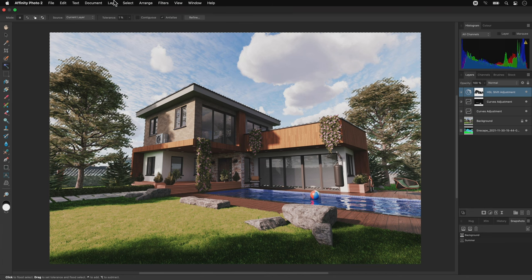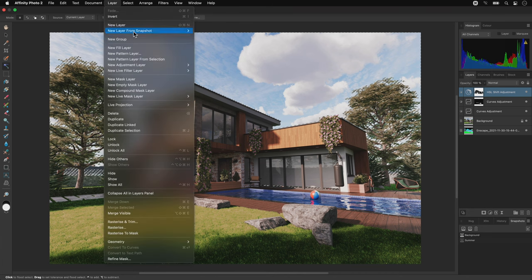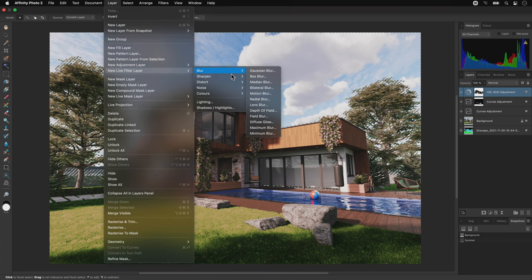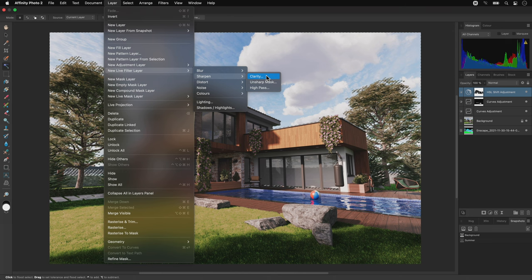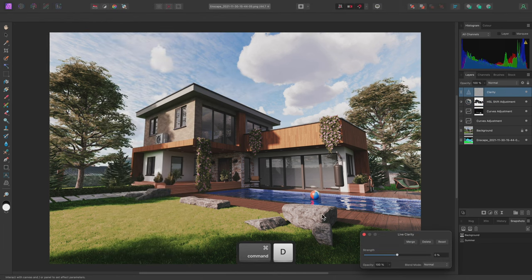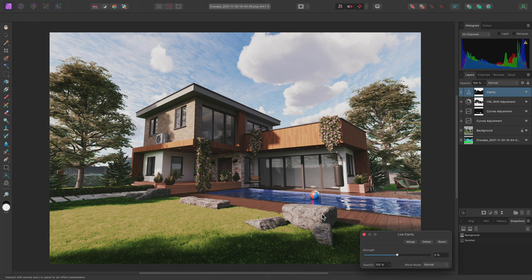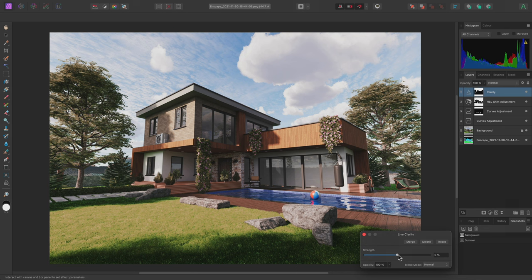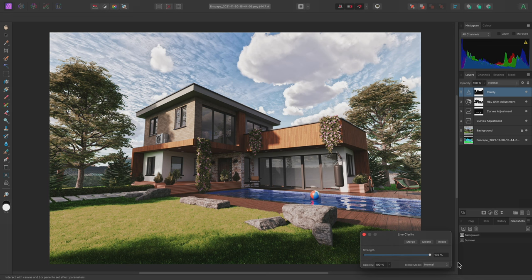And I'll go to Layer, New Live Filter Layer, Sharpen, Clarity. This is a live filter layer. It behaves very much like an adjustment layer, and you'll notice it has been masked based on my active selection. I'll bring the Strength slider all the way up to enhance texture in the sky detail.